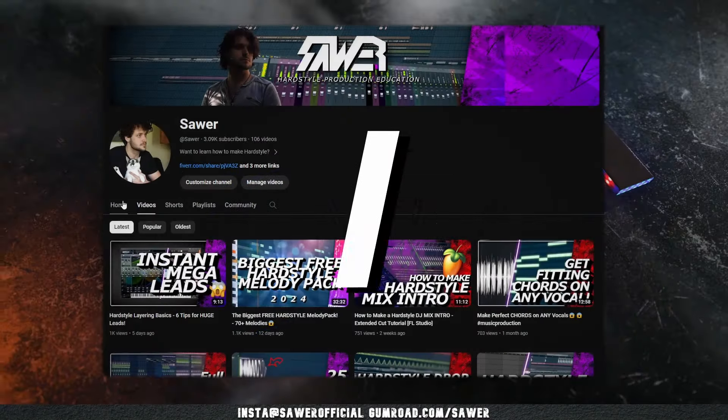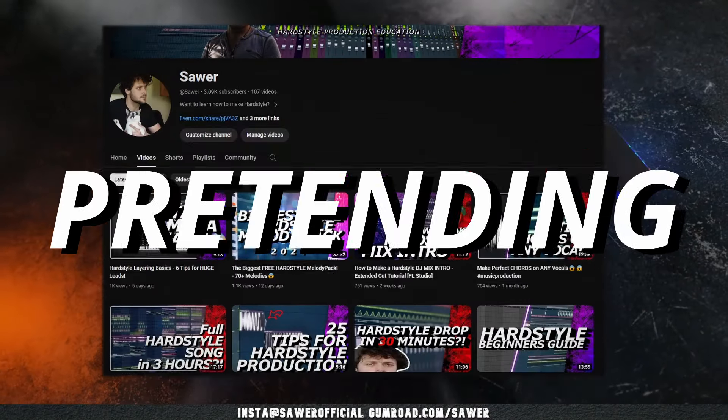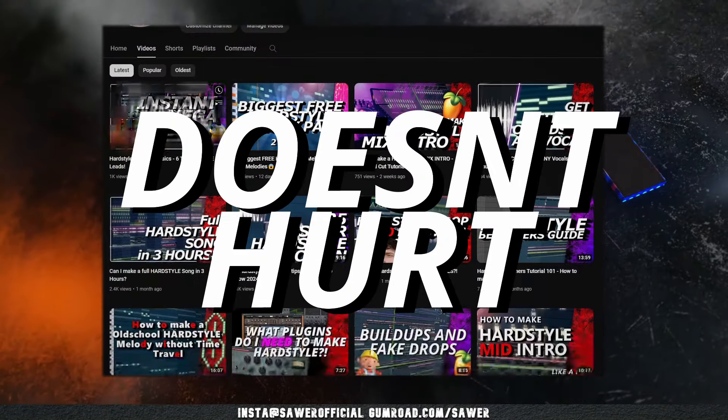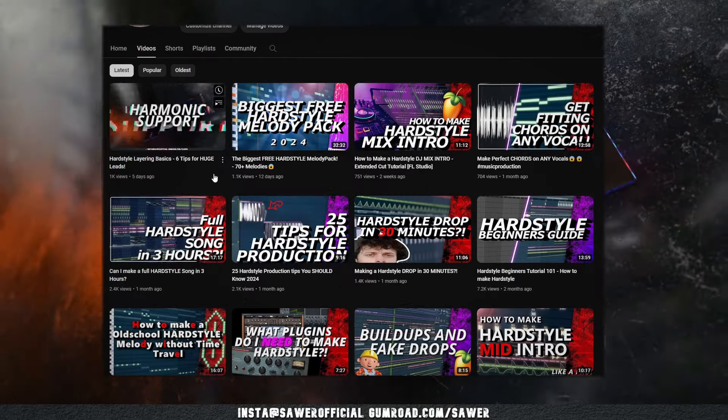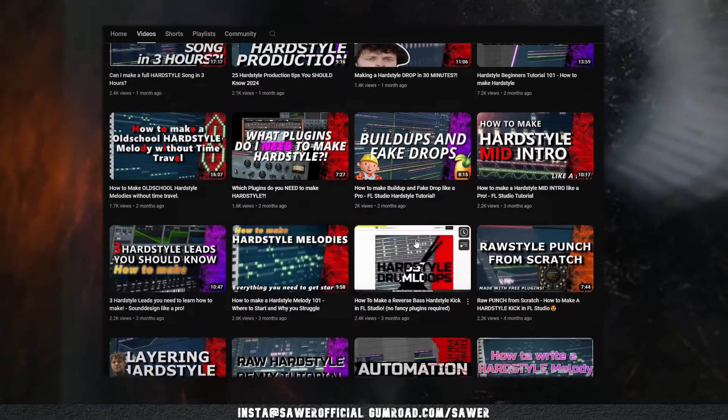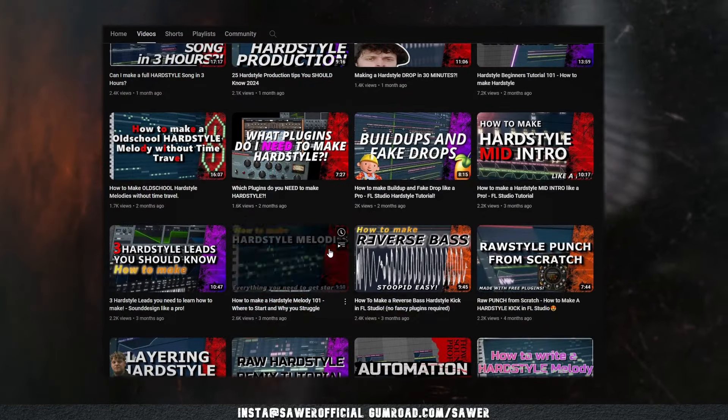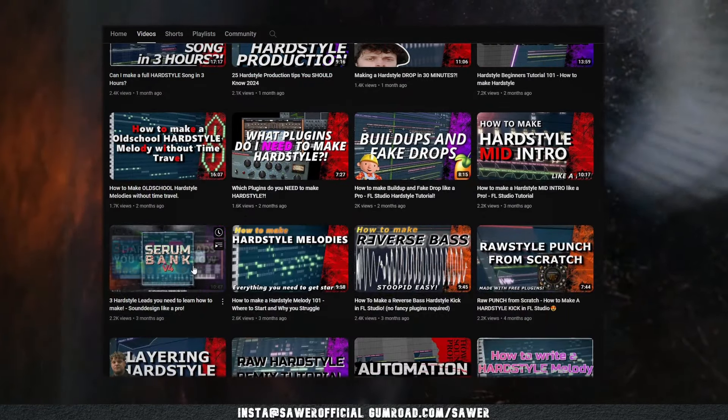Hey, I'm Sauer and I make videos about hardstyle production while pretending this doesn't hurt my actual hardstyle production. And today I'm going to tell you how to break your one minute loops and make them into full songs.